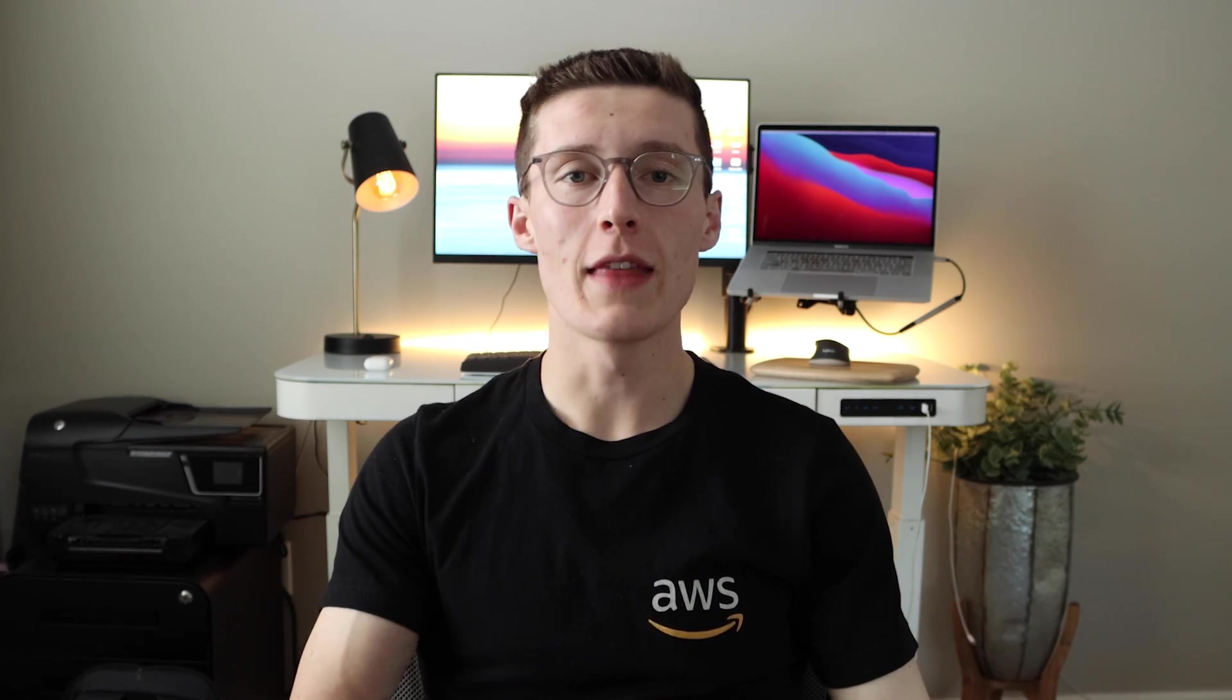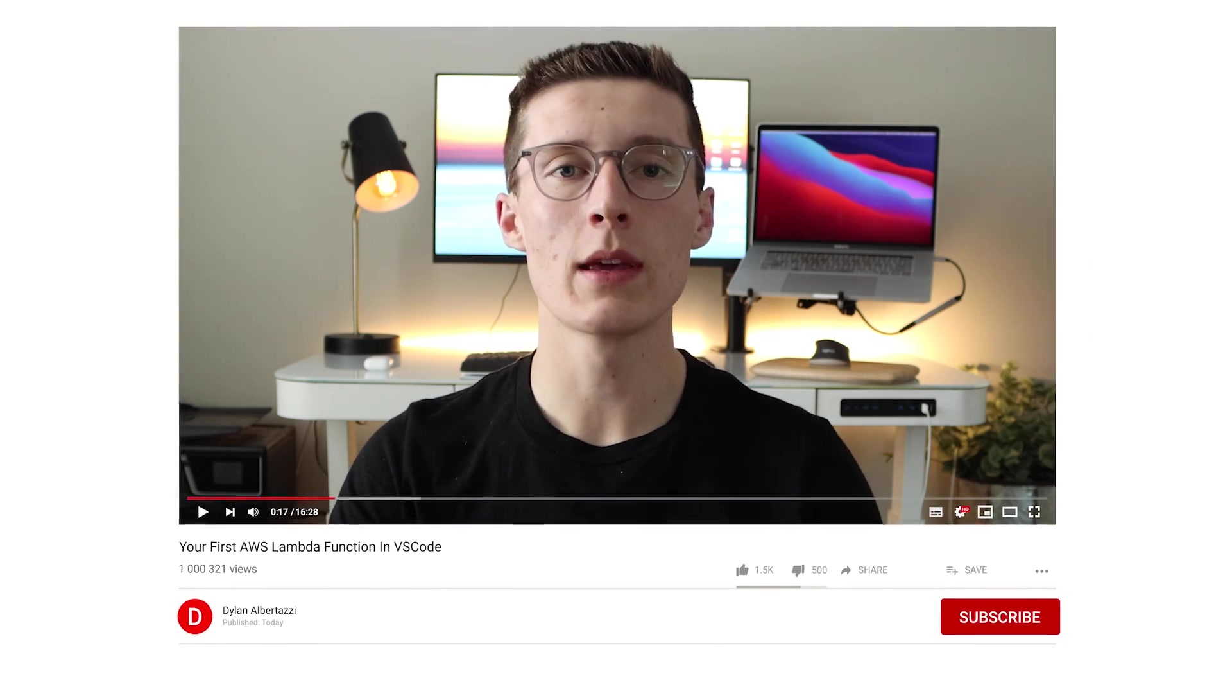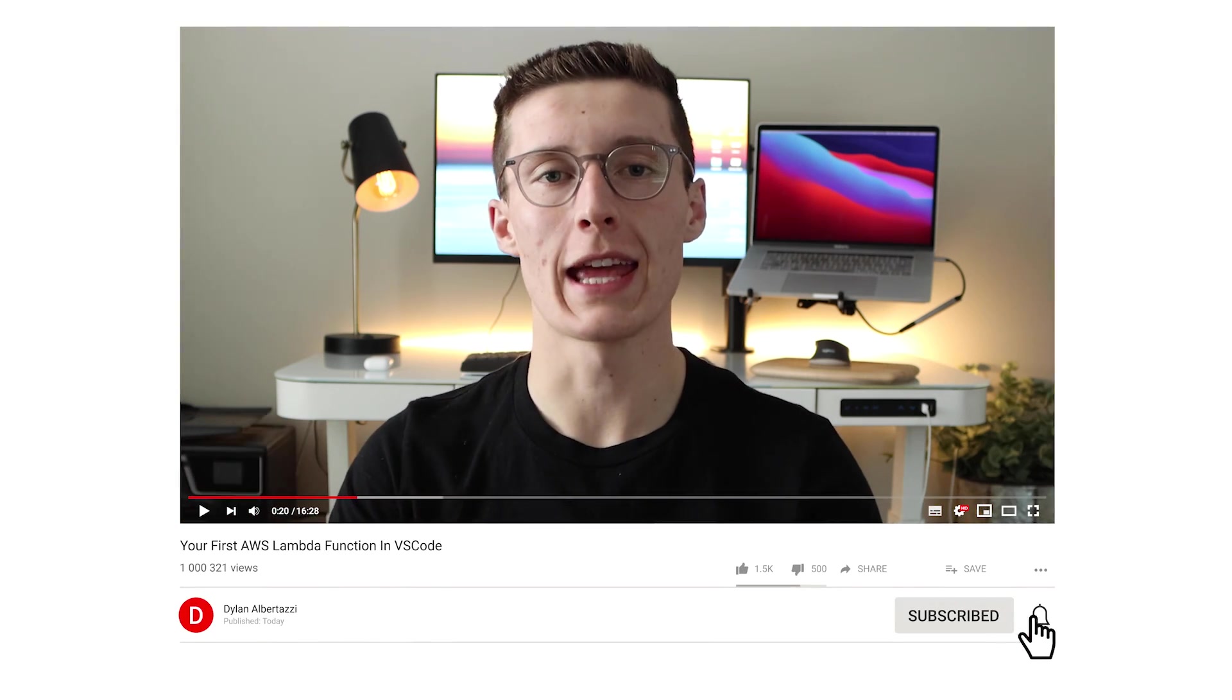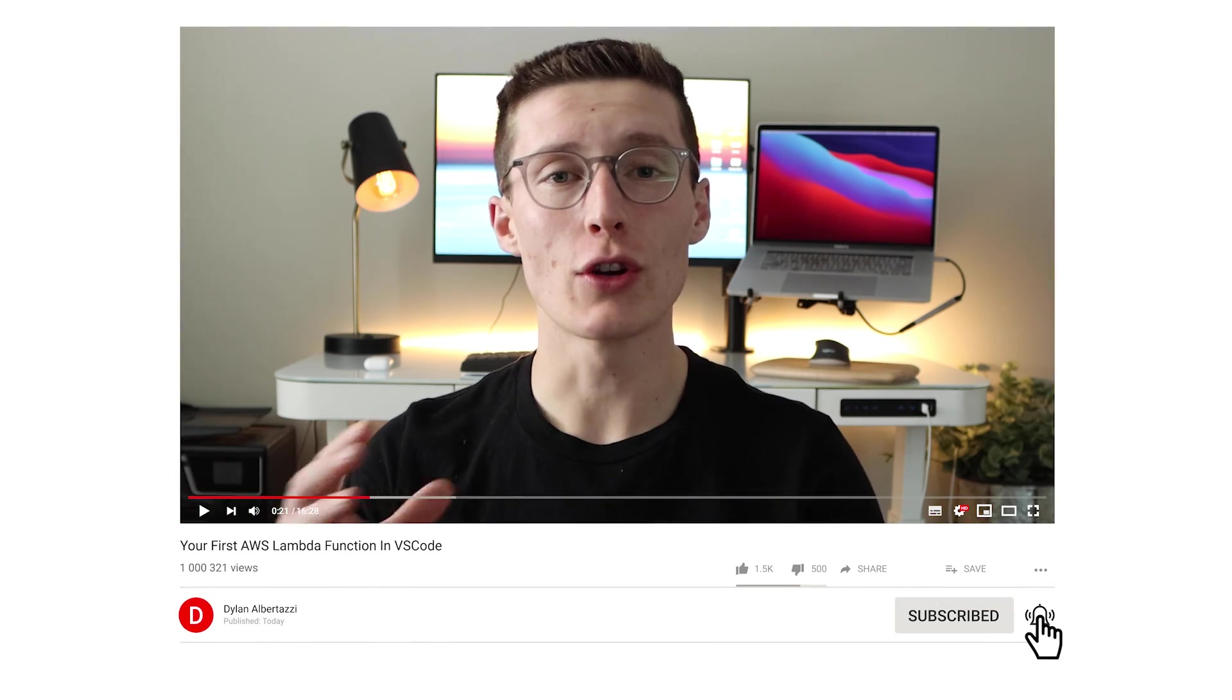I hope this lets you cut down on your Lambda function development time drastically and lets you focus on the code. If you have any questions, feel free to drop them in the comments and I'll do my best to respond quickly. If you want to learn more about technology that enables business, start right now by subscribing and clicking the bell so we can learn together. Have a great day and we'll see you next time.